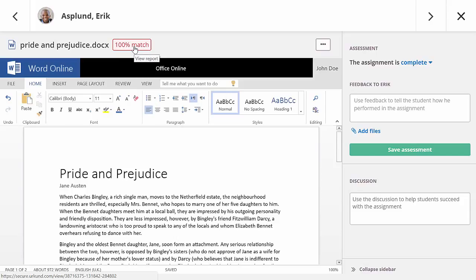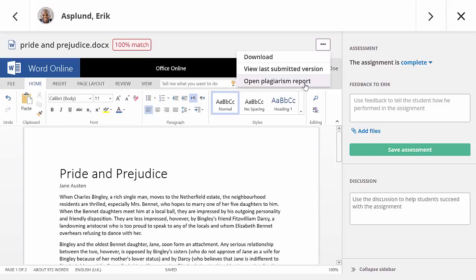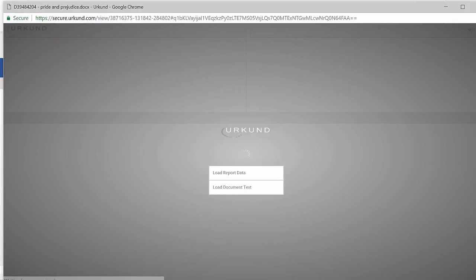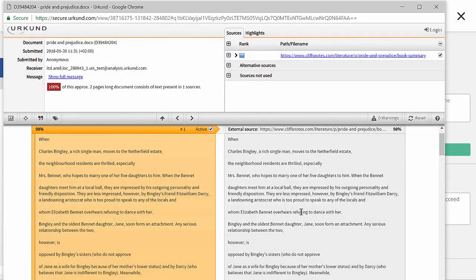To open the plagiarism report, you can simply click on the plagiarism result. But it is also possible to open the report via the three-dot button. In this case, it opens the report from Urkund and I can see where the text of my student has been found.